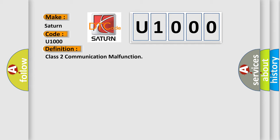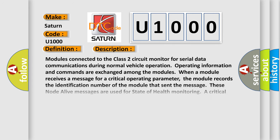Here is a short description of this DTC code. Modules connected to the Class 2 circuit monitor for serial data communications during normal vehicle operation; operating information and commands are exchanged among the modules. When a module receives a message for a critical operating parameter, it records the identification number of the module that sent the message. These node alive messages are used for state of health monitoring. A critical operating parameter is one which, when not received, requires that the module use a default value for that parameter. When a module does not associate an identification number with at least one critical parameter within five seconds of starting data communication, DTC U1000 or U1255 is set. When more than one critical parameter does not have an identification number associated with it, the code will only set once.